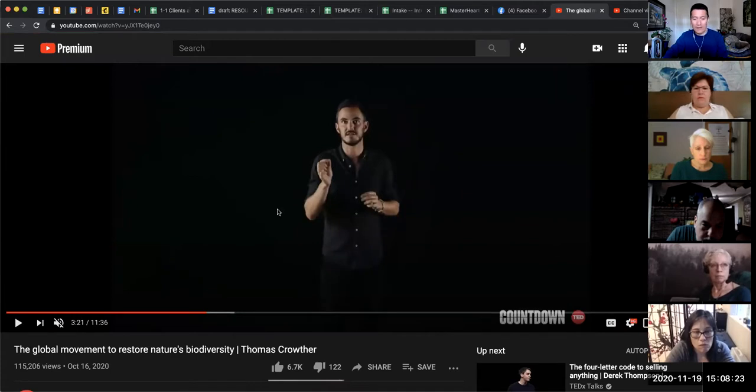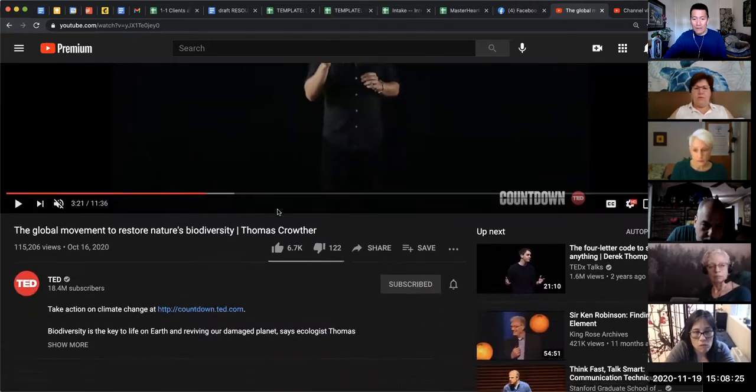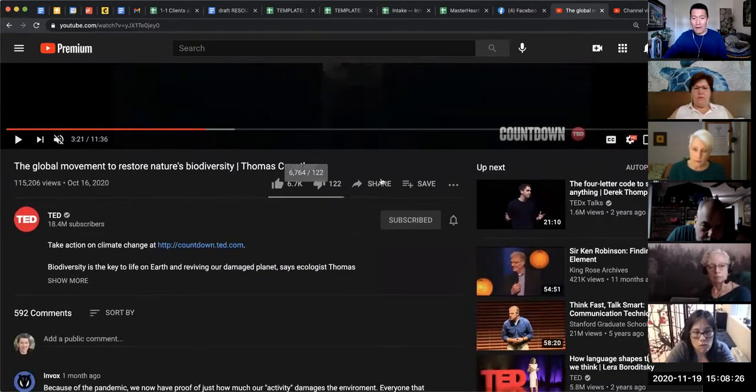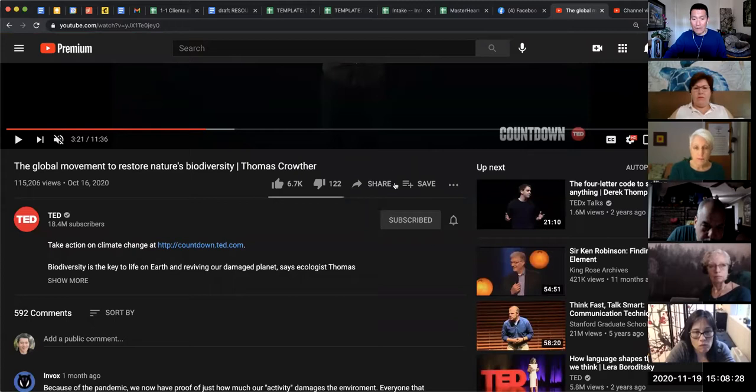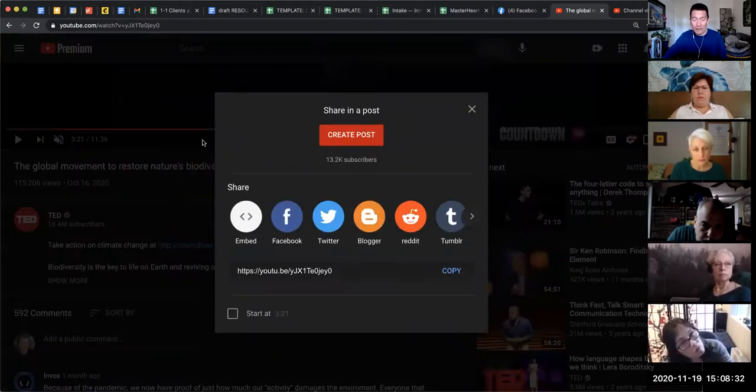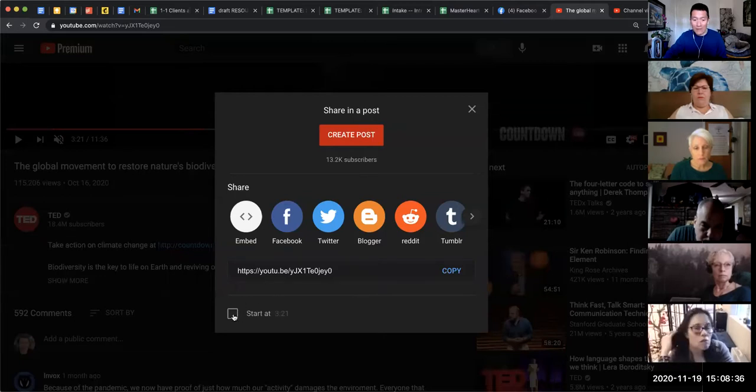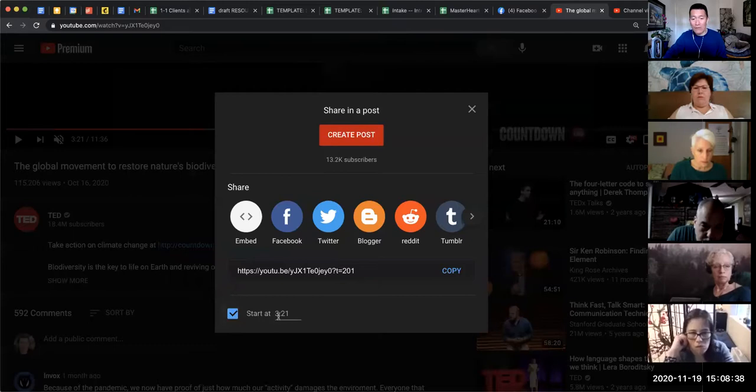Quickly pause it. Scroll down. Click on the share button underneath the video. I'm at that section of video already. I click share and now I can click on the checkbox on the bottom that says start at 3:21.